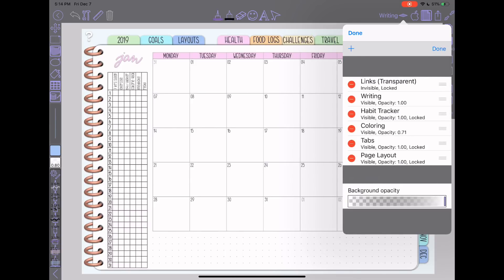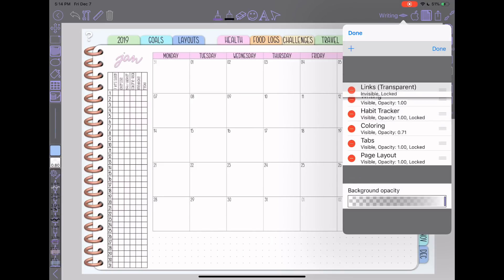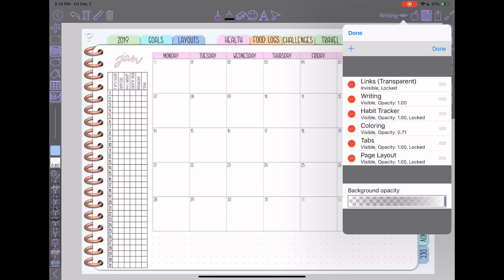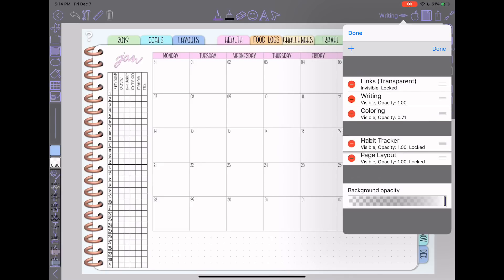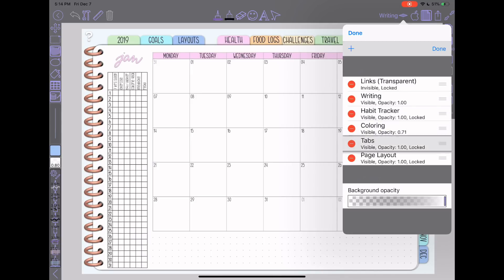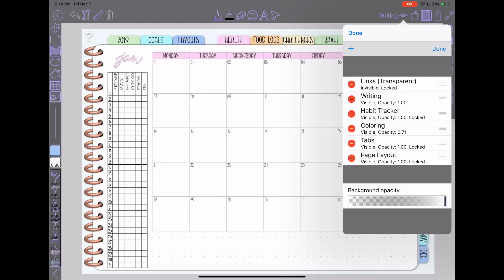If you go into edit, obviously tapping the little minus signs would delete layers, and the lines on the right-hand side allow you to change the order. If you're familiar with Procreate or Photoshop type programs, the layers go from the bottom up, so anything on the top layer is going to be above everything else. I could drag my habit tracker down, or since my tabs are at the top of my page they could be up here — you just want to make sure you keep the bottom elements of your page on your lower layers.